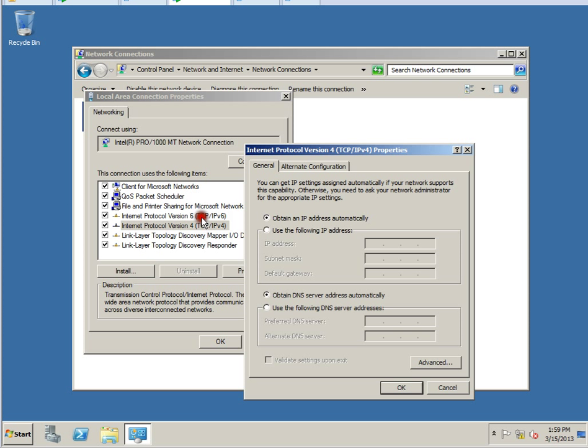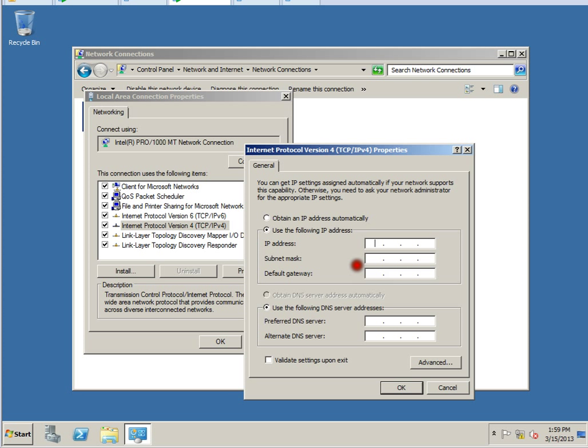There is another option for Internet Protocol version 6, but right now we will do IPv4. For manual configuration, we will go ahead and assign the IP Address from the Activity, which is 192...